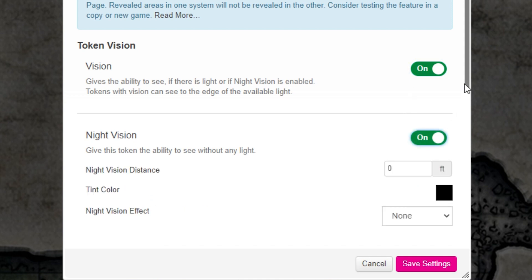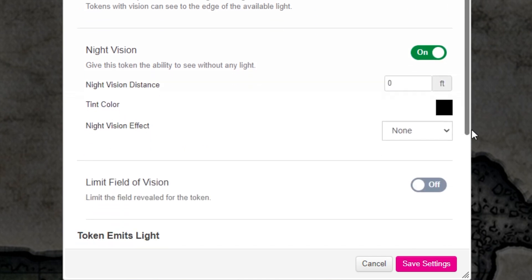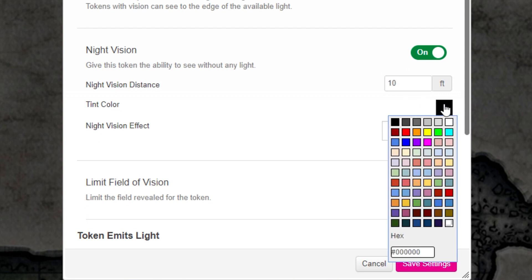For this example, let's say our token has a night vision distance of 10. And let's change the tint color to red, just so we can see a difference on screen.